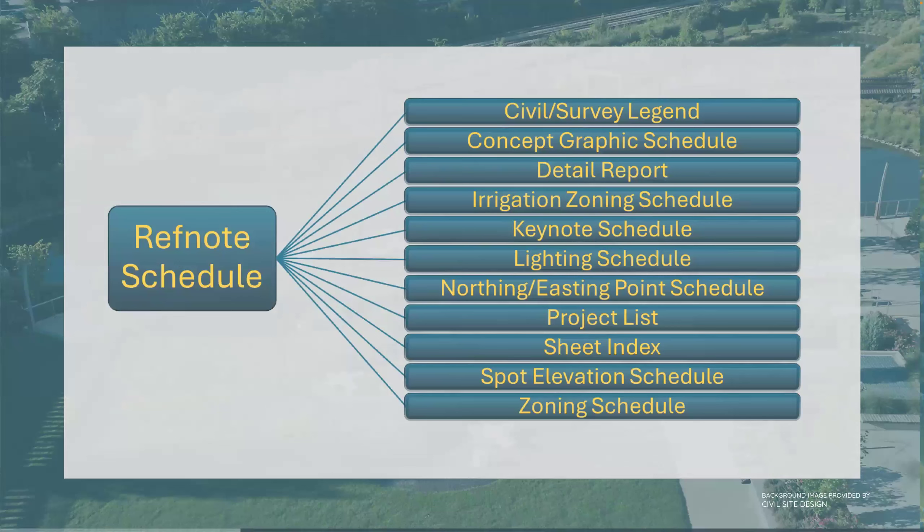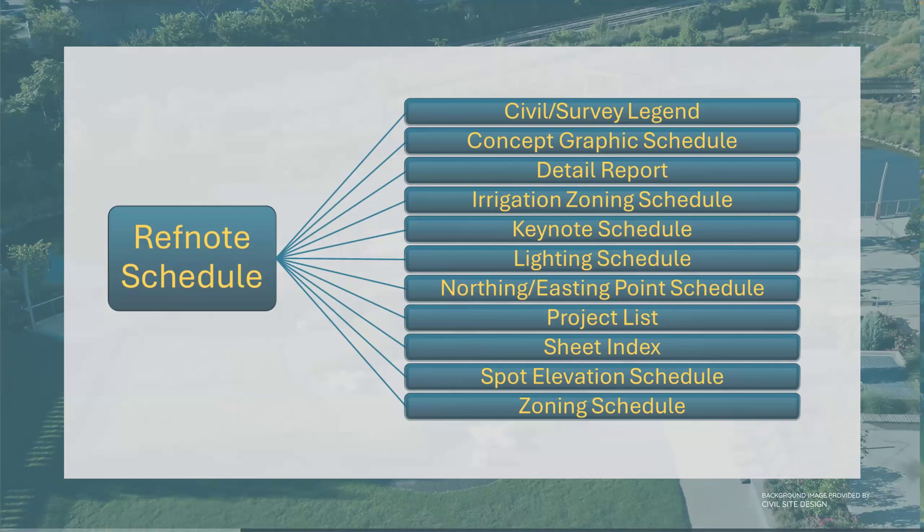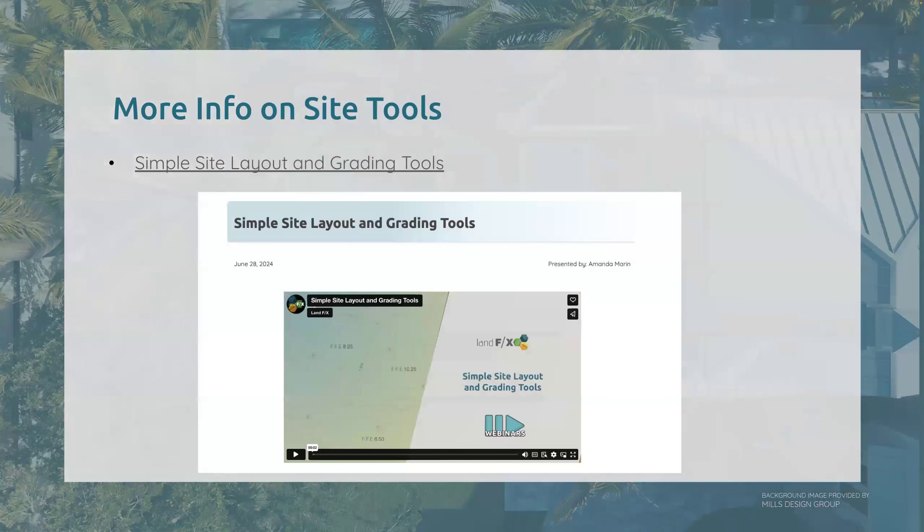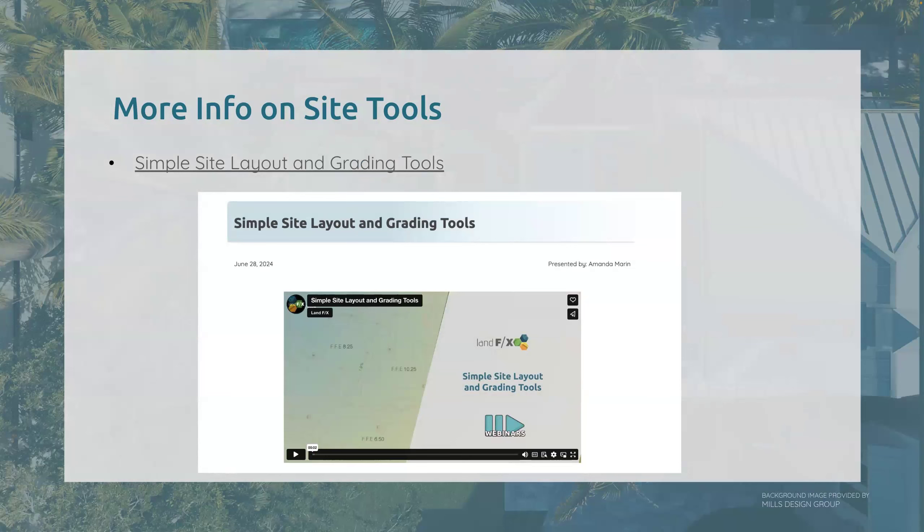Under the hood, the ref note schedule code powers 11 plus other schedules. We can see those here in this chart: the civil survey legend, concept graphic schedule, detailed report, irrigation zoning schedule, keynote schedule, lighting schedule, northing and easting point schedule, project list, sheet index, spot elevation schedule and zoning schedule. For more information about all of those site tools, Amanda recently did a fantastic webinar diving into those.